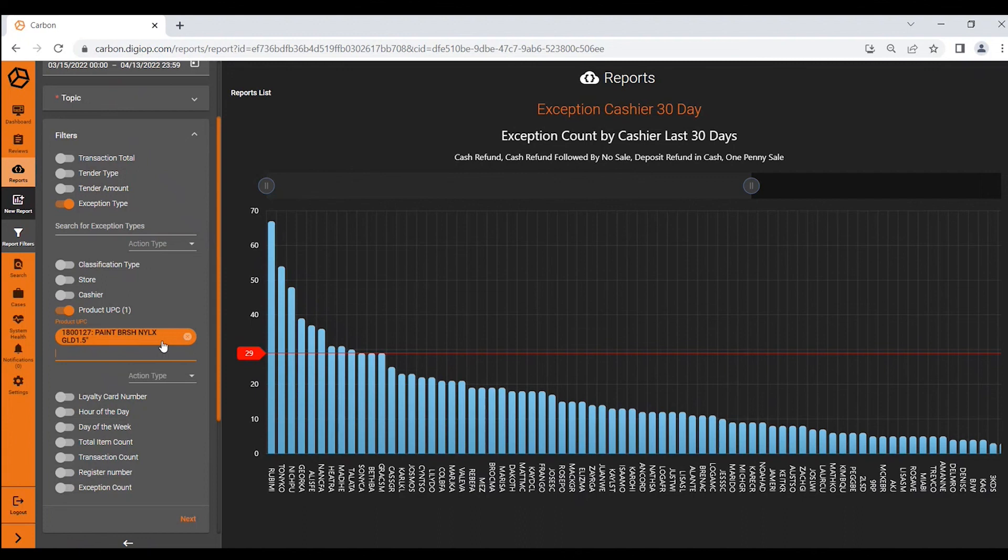And see how each store is performing against each other so you know where maybe they might need some help. Again very flexible, very powerful. Everything from loyalty card to time of day to different transaction counts can be reviewed and investigated through DigiOp Carbon's powerful report page.